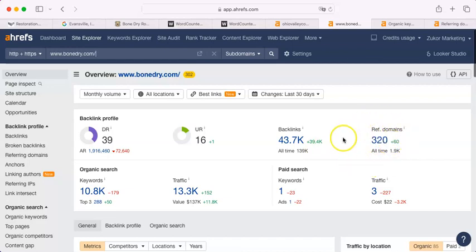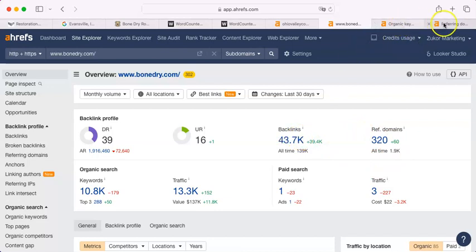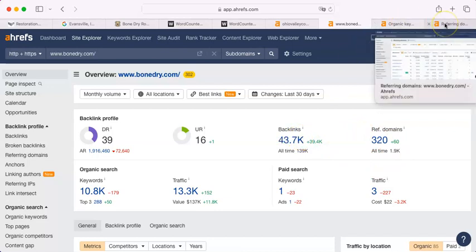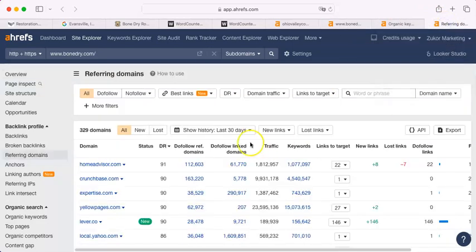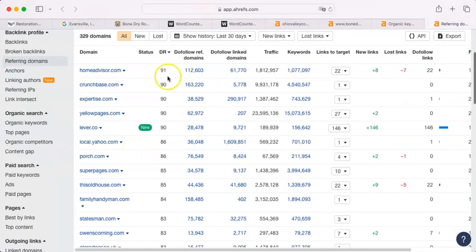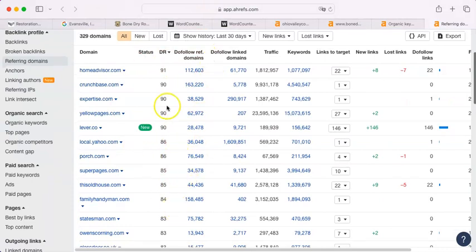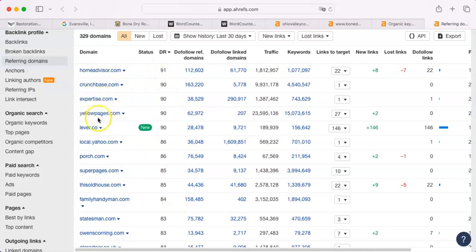They should only really have about 600 backlinks. That means they have a lot of garbage backlinks. And let me show you what I'm talking about in addition to their good backlinks. Now, a good backlink would be something that is rated in, say, the 70s or higher. So, clearly, HomeAdvisor is one, Expertise.com, Yellow Pages, Local Yahoo, et cetera, et cetera.